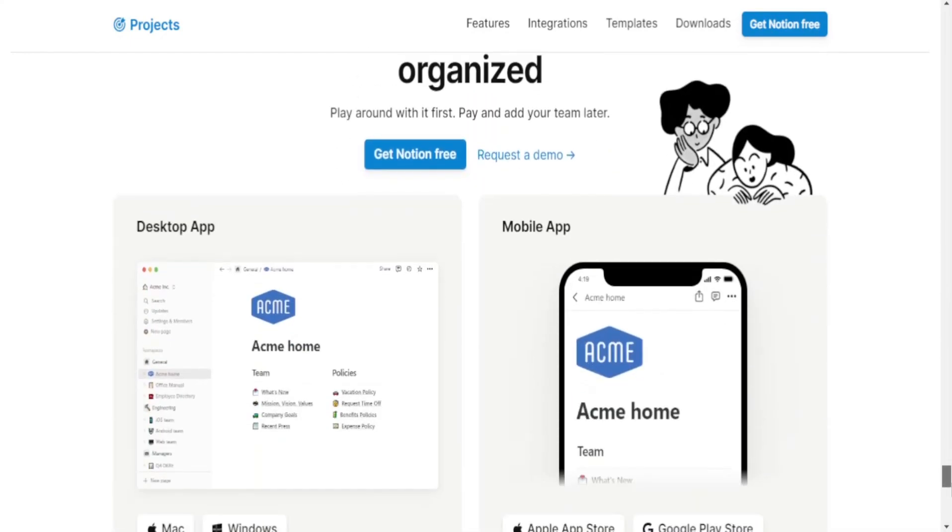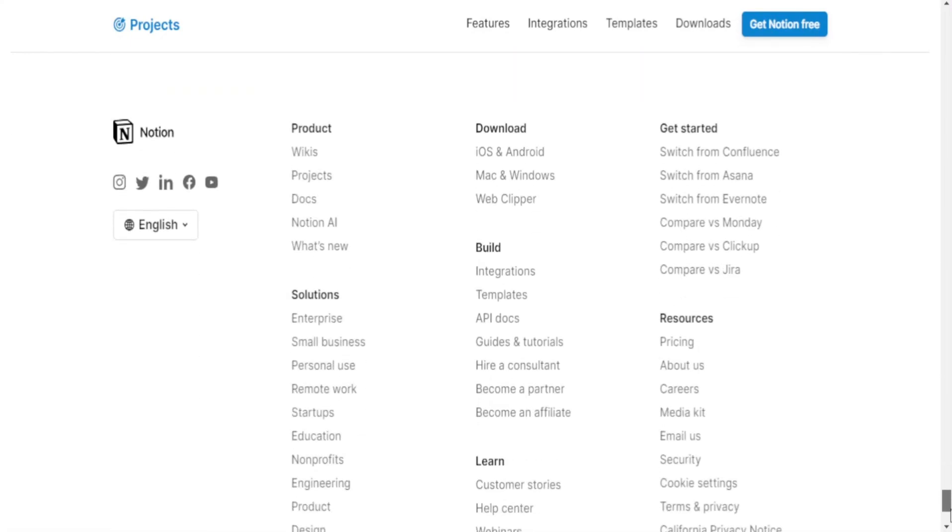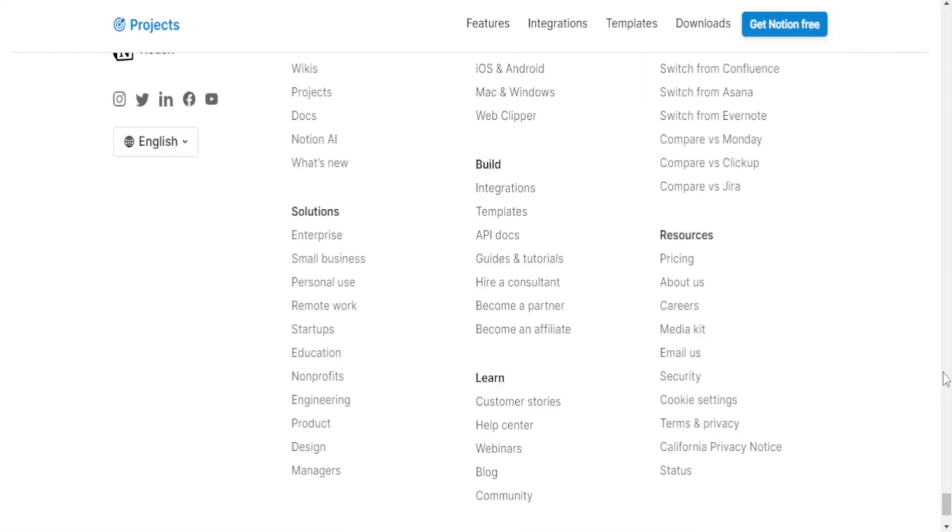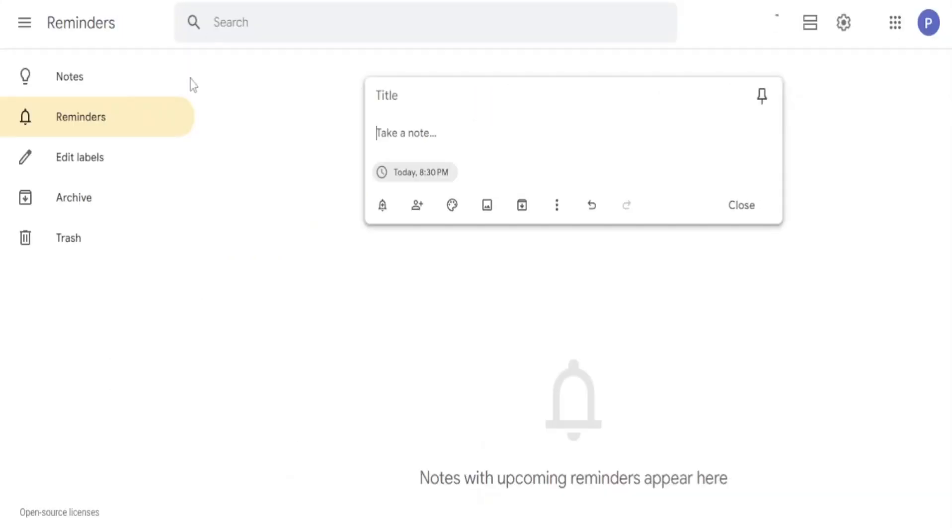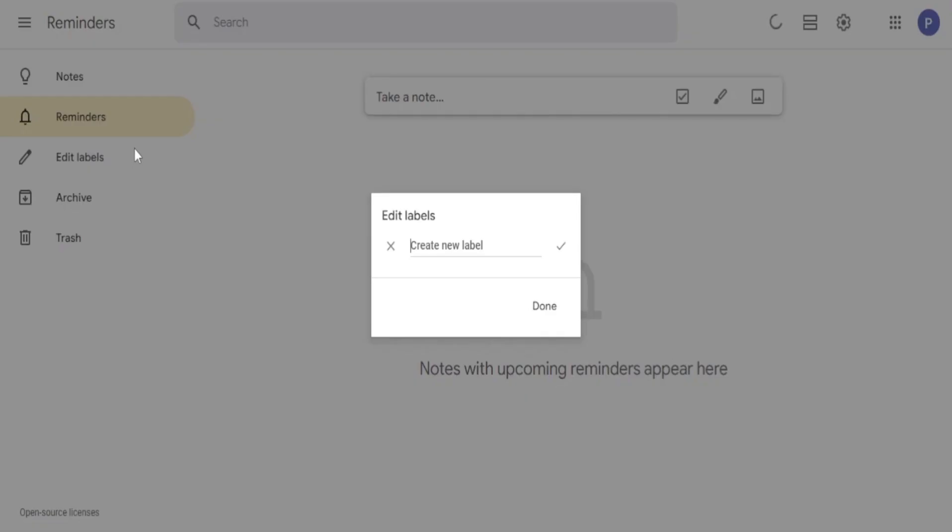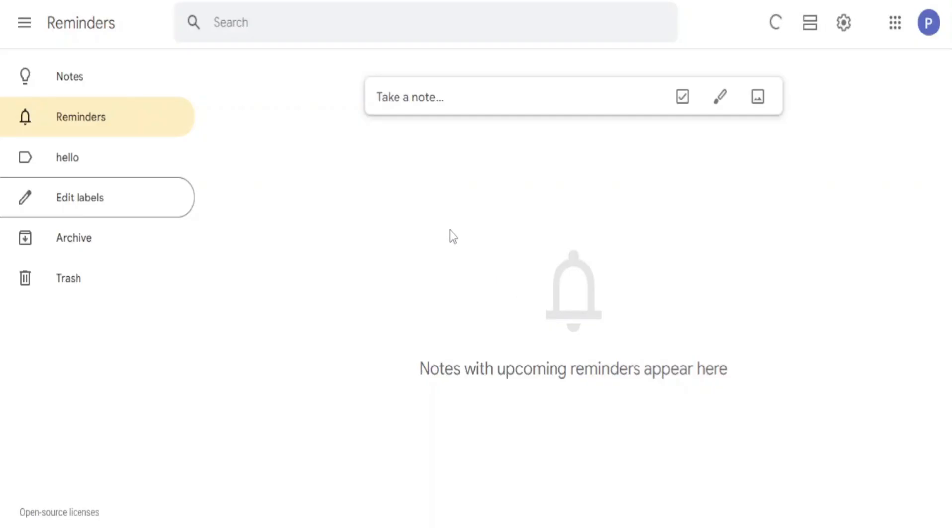Pricing. Notion offers a freemium model with basic features available for free. Premium plans unlock advanced functionalities and start with a subscription fee.